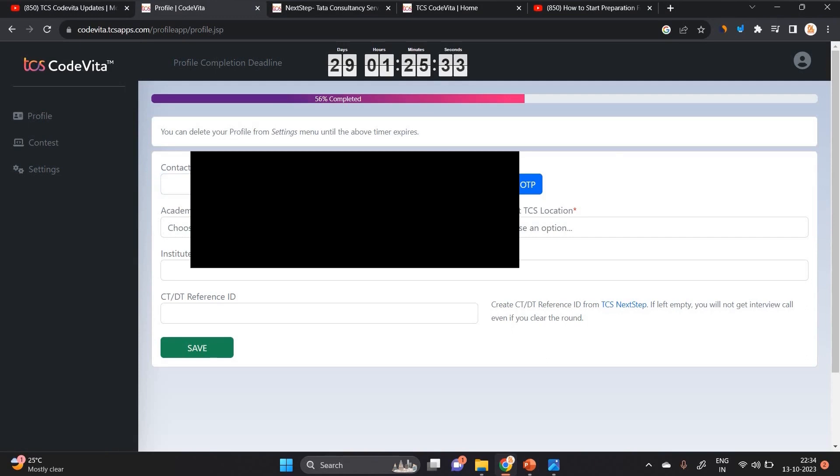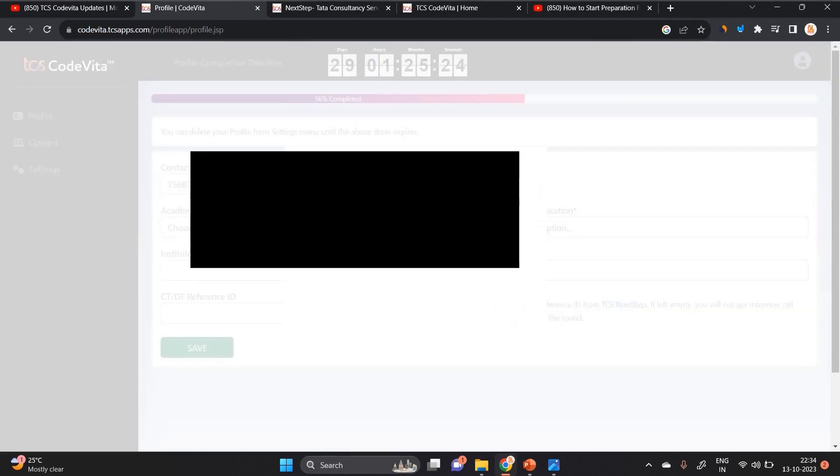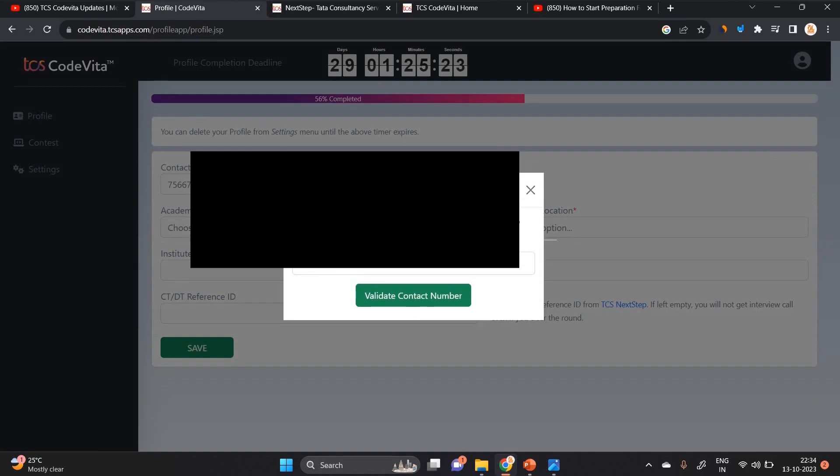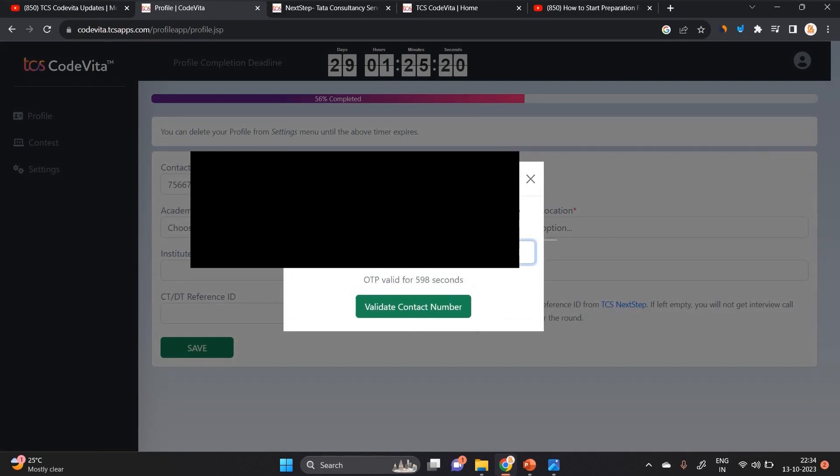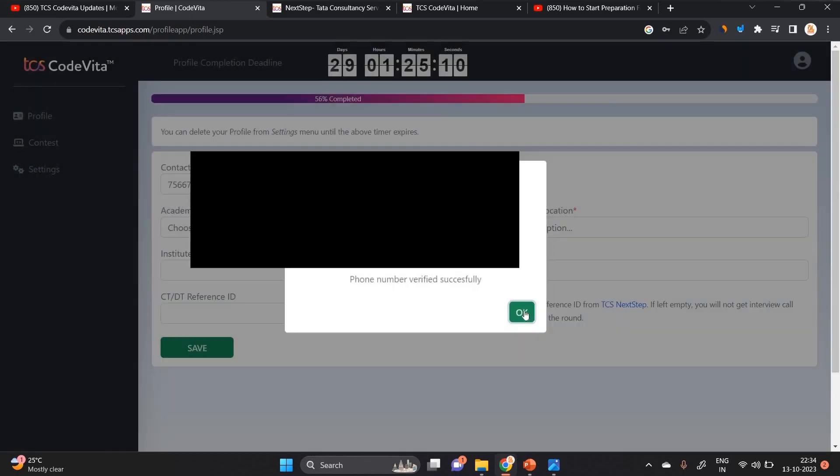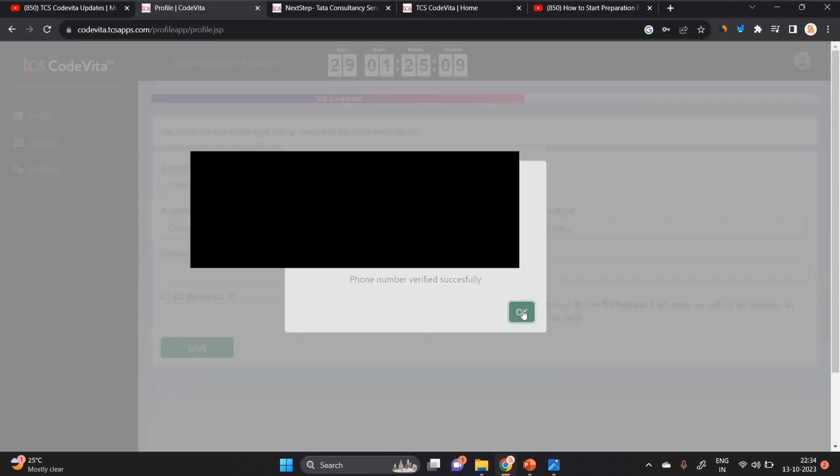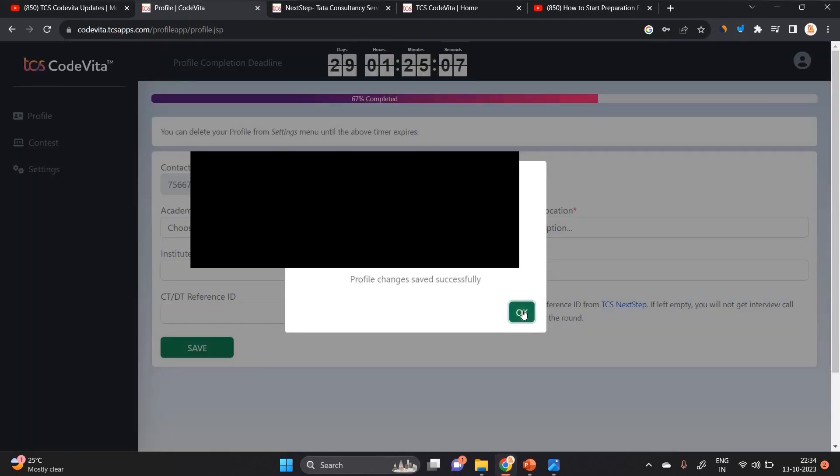First of all, you have to fill your contact number. In this case, I will mention like this. After that, I will click on Send OTP here. After that, I will receive one OTP. You have to mention all the details that are related to your candidature. You have to validate contact number - phone number verification is successful.